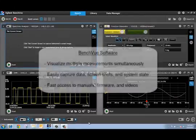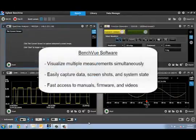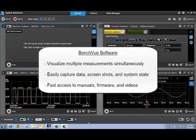What is BenchView? BenchView is a no-cost software from Agilent Technologies that allows you to view and capture measurement data from the instruments on your bench like never before.